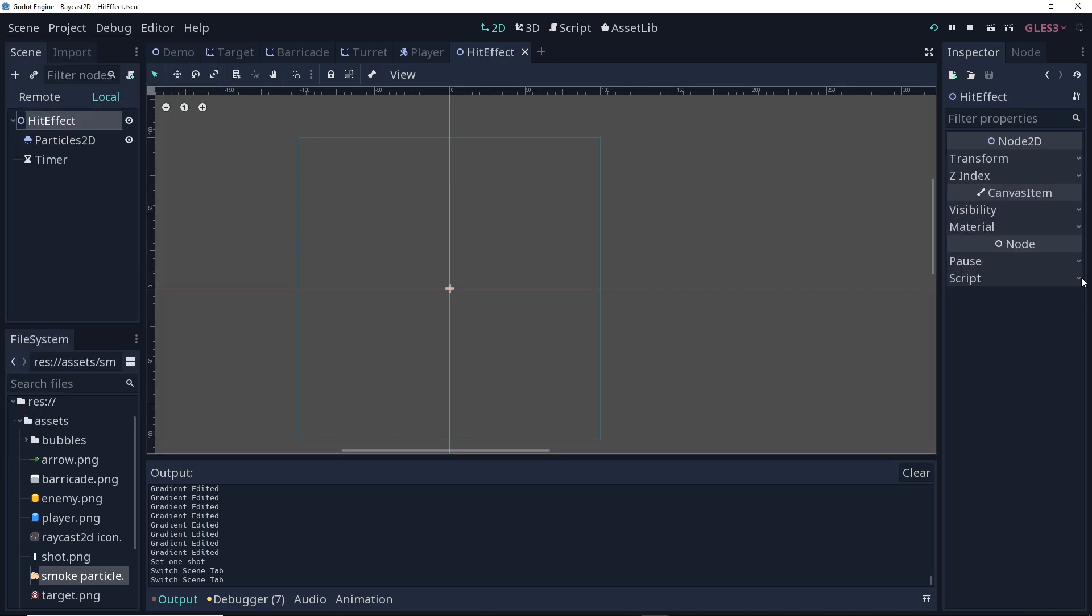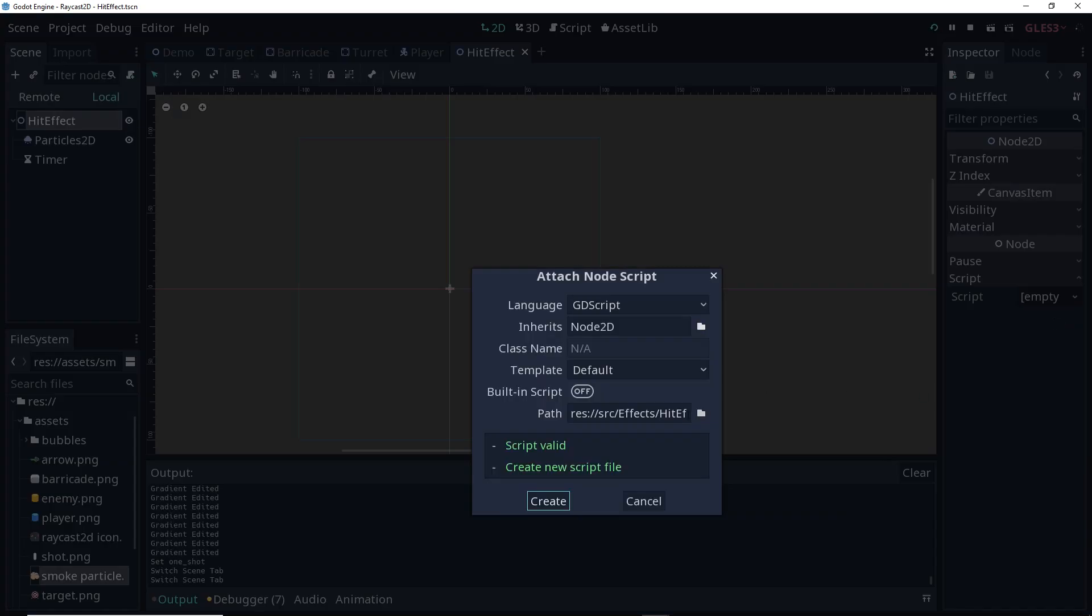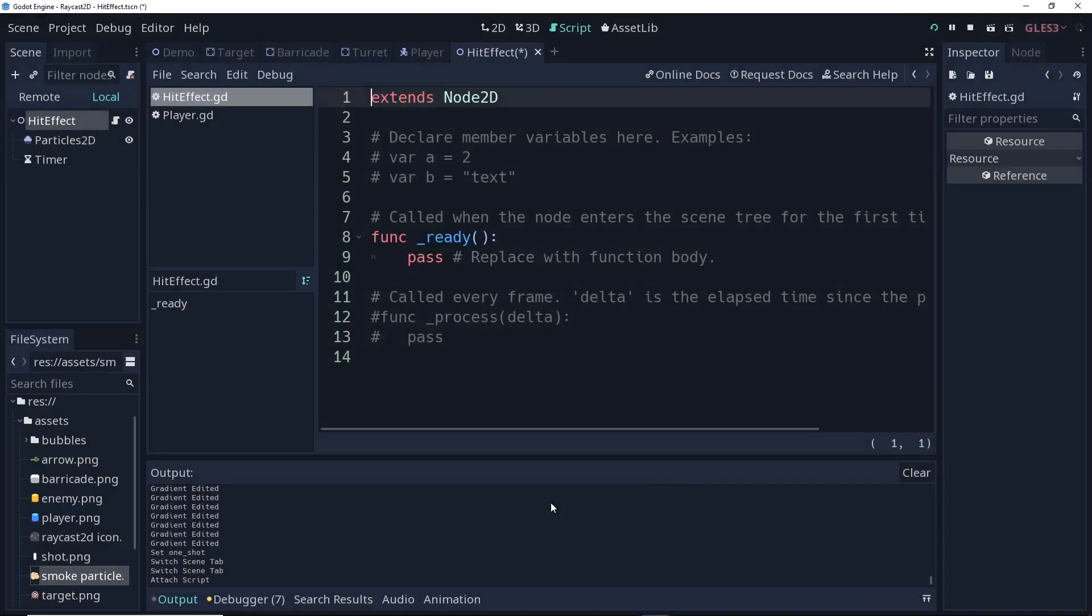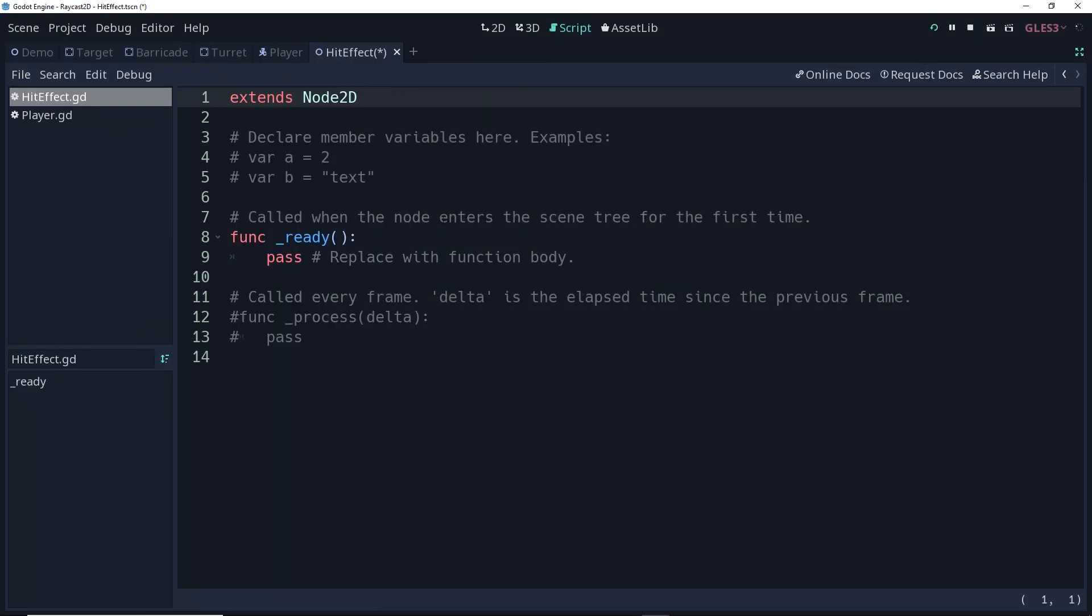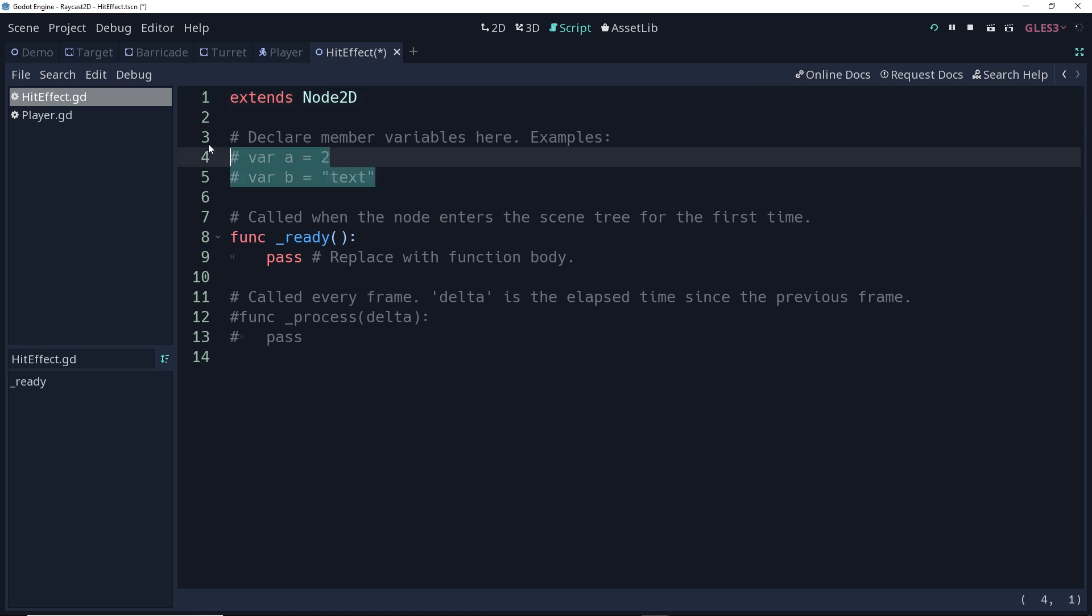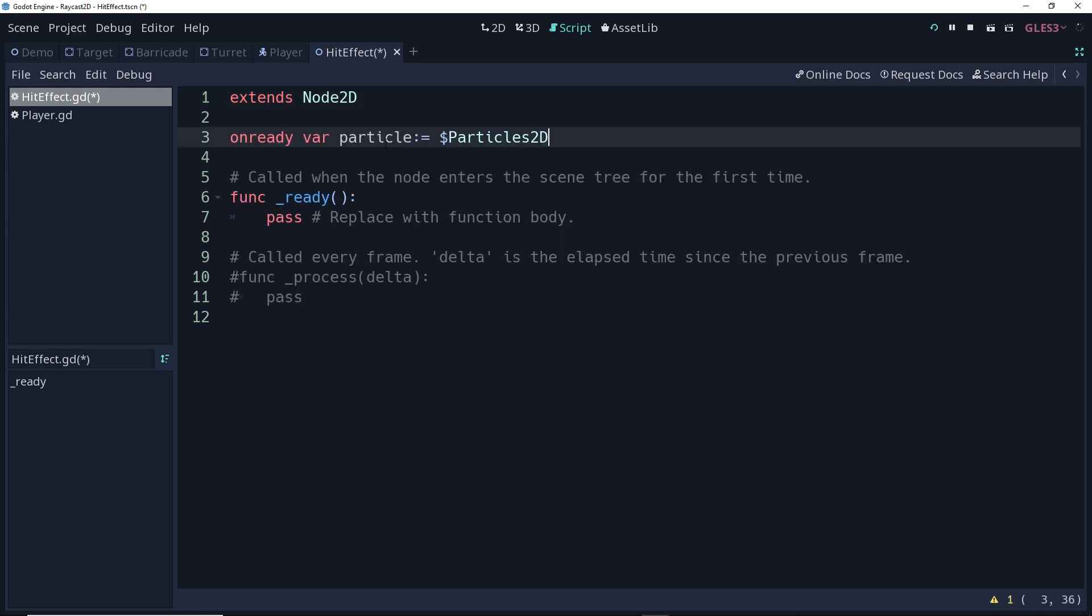With our scene saved, I'm going to go to the root node, and I'm going to add a new script to it. In this script, I want to make sure that the particle system is emitting when it comes in. So I'm going to make an onReady reference to that particle system. Then in the ready function, I'm going to set the emitting property of the particle system to be true.